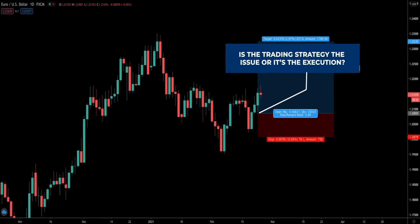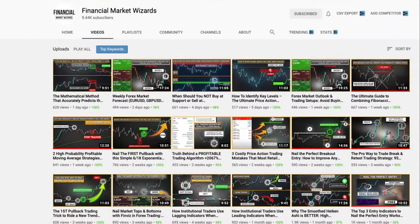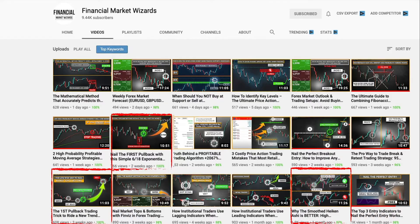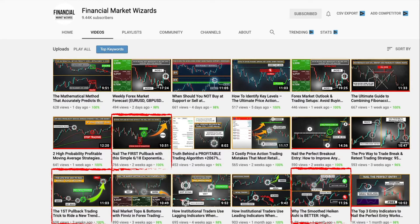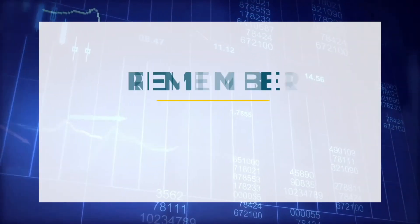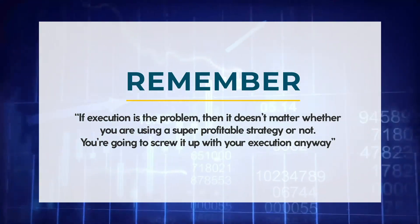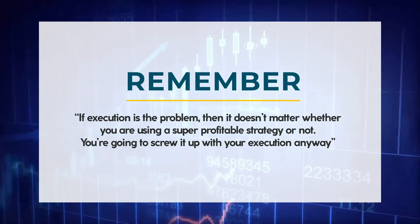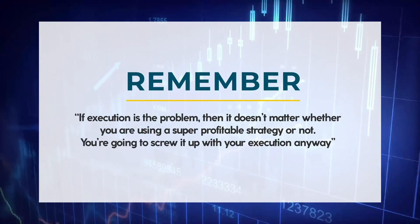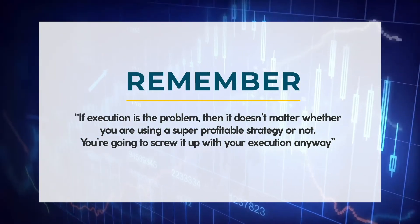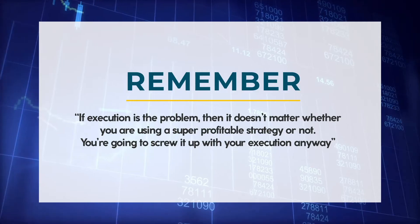Many times traders are not sure if it's their trading strategy that is the issue or it's their execution of the strategy. What happens is they hop from strategy to strategy when really it's their execution that is the problem. And if execution is the problem, then it doesn't matter whether you are using a super profitable strategy or not, because you're going to screw it up with your execution anyway.